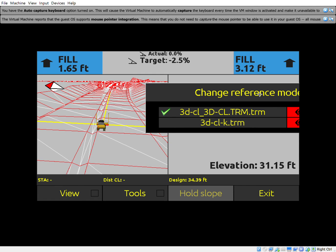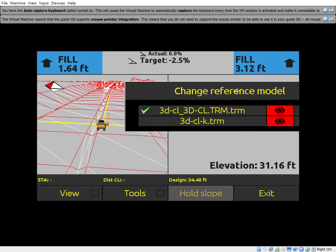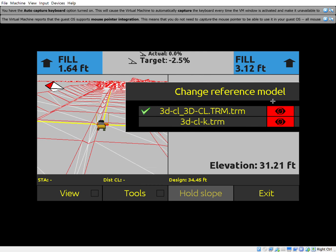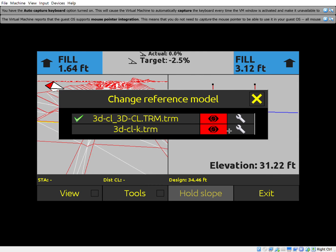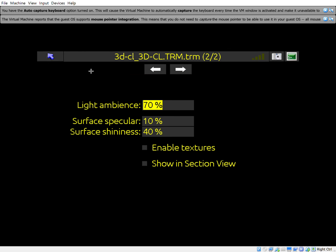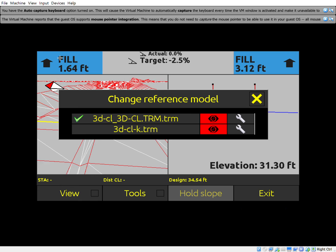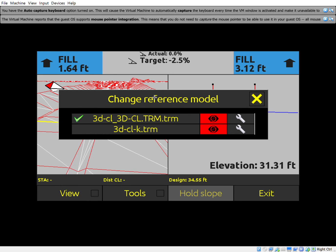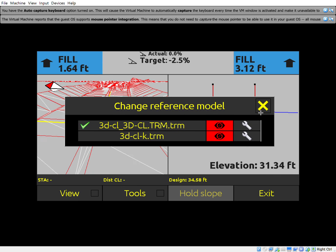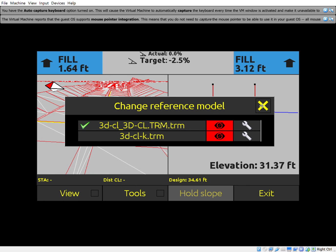Notice what it's doing in the background as I turn this off — just showing you that you can turn surface models on or off and change some settings there. It's a neat new feature. Thanks guys, take care.